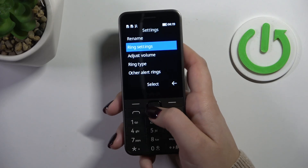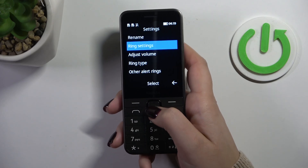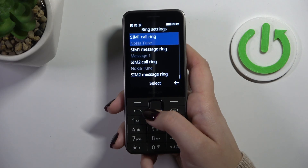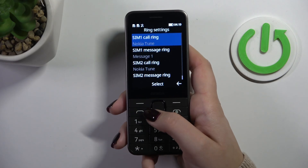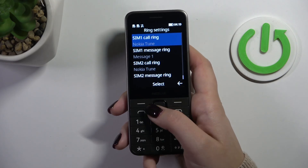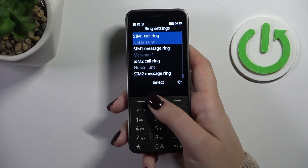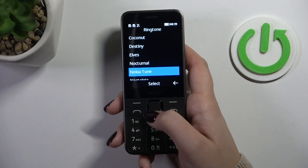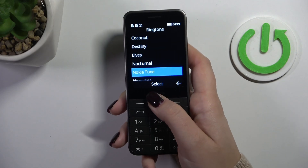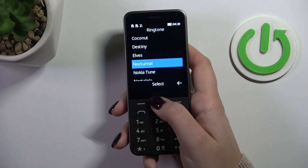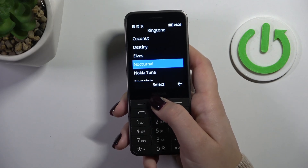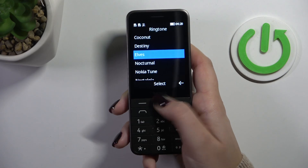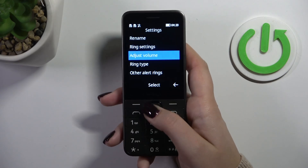So let's start with ring settings — press select. Here we can change the ringtone for the first or second SIM card. Let me show you how to do it for the first one — simply press select, and as you can see we've just entered all of the preinstalled ringtones which are available.